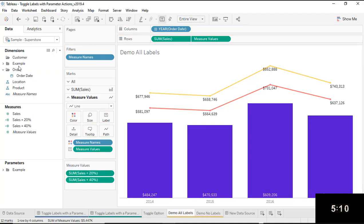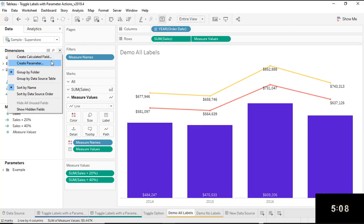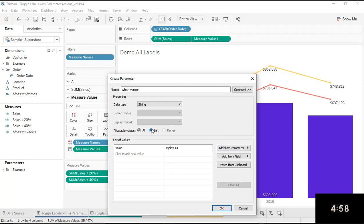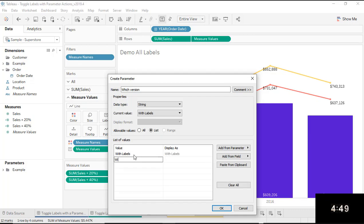The next step is to create a parameter. I'm going to click on the dropdown here. My parameter is going to ask the person which version of the chart they want — the one with the labels or the one without. I'm going to make this a string data type, use a list for the available values, and then I'll have two options: 'with labels' and 'without labels.' That's it for the parameter — click OK.